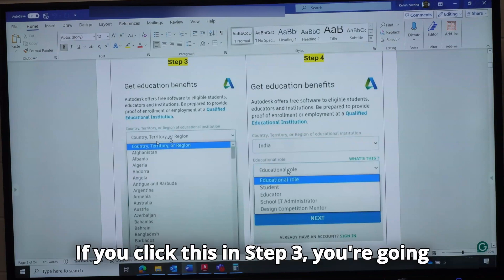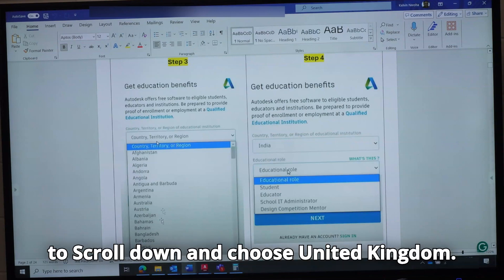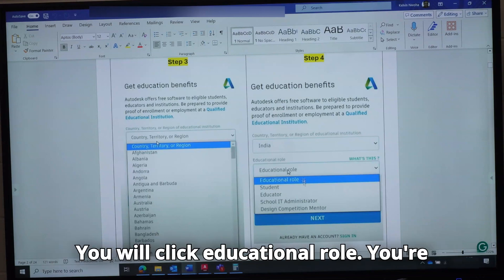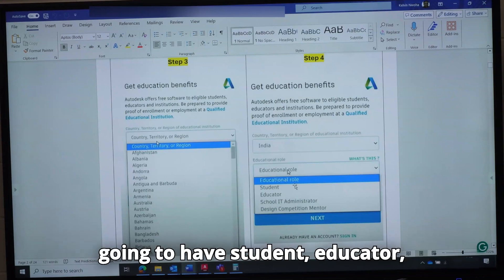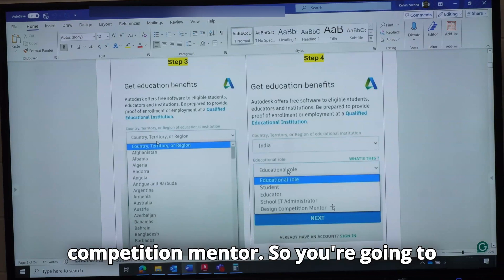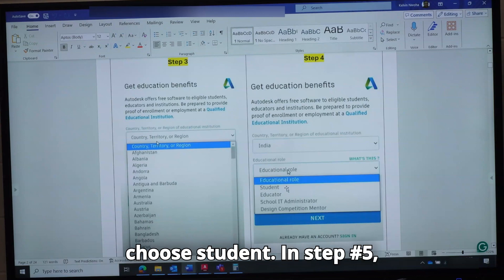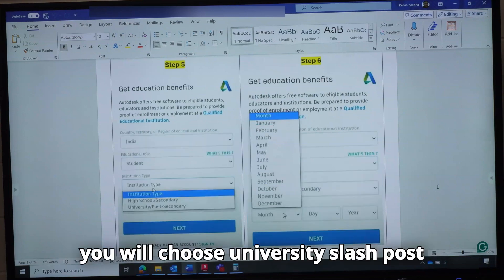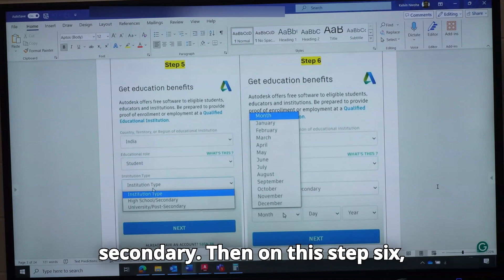If you click this in step three, you are going to scroll down and choose United Kingdom. You will click Educational Role — you are going to have Student, Educator, School IT Administrator, and Design Competition Mentor. So you are going to choose Student. In step number five, you choose University or Post Secondary.